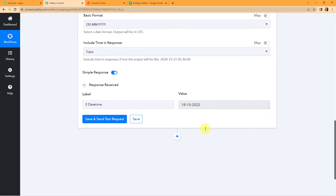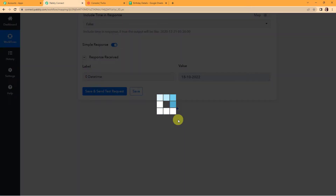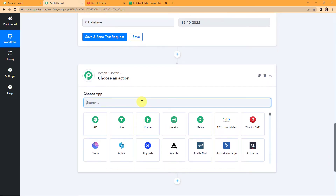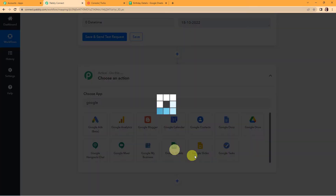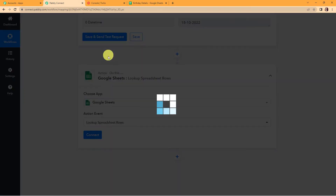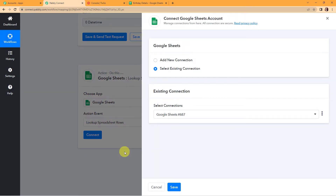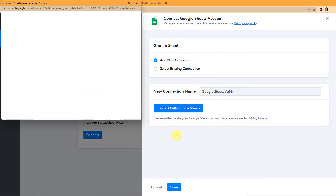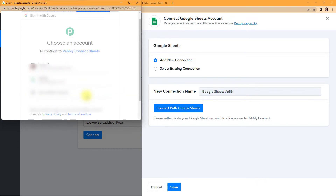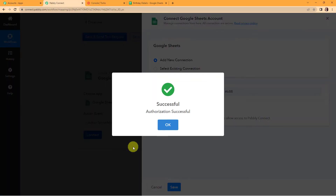Now my objective is to search for all the data in my Google Sheet, so I'm going to add another action step. This time the application is Google Sheets, and the action event would be to look up spreadsheet rows — it's going to look up the entire row. Pabbly Connect is asking to connect itself with Google Sheets. To set up this connection, I'm going to click on add new connection, choose the account, and provide the authorization by clicking on continue. The authorization has been successful — Pabbly Connect is now connected with Google Sheets.